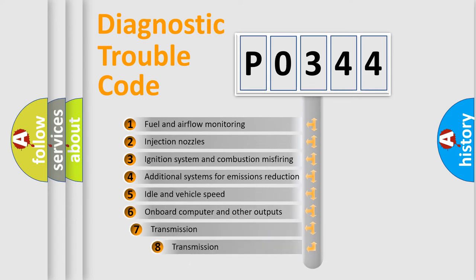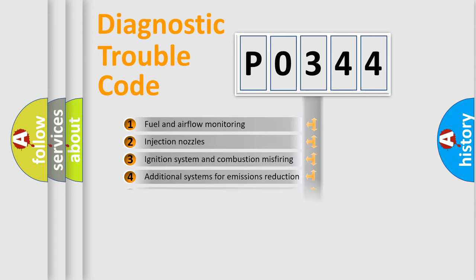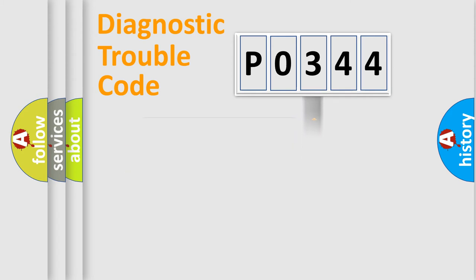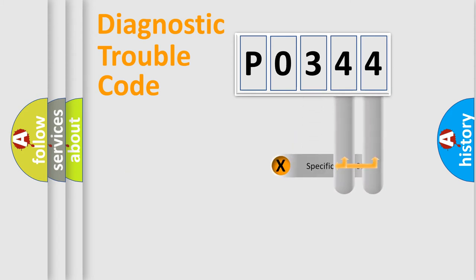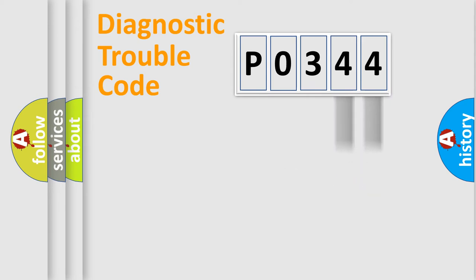The third character specifies a subset of errors. The distribution shown is valid only for the standardized DTC code. Only the last two characters define the specific fault of the group.